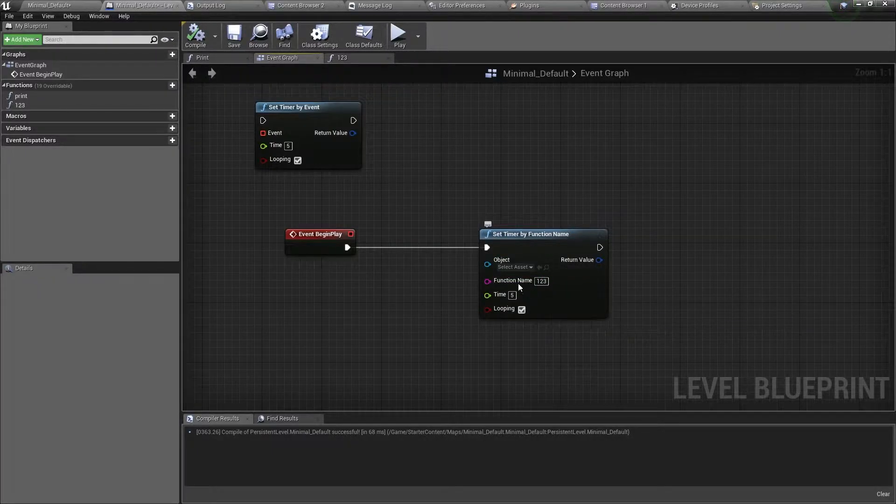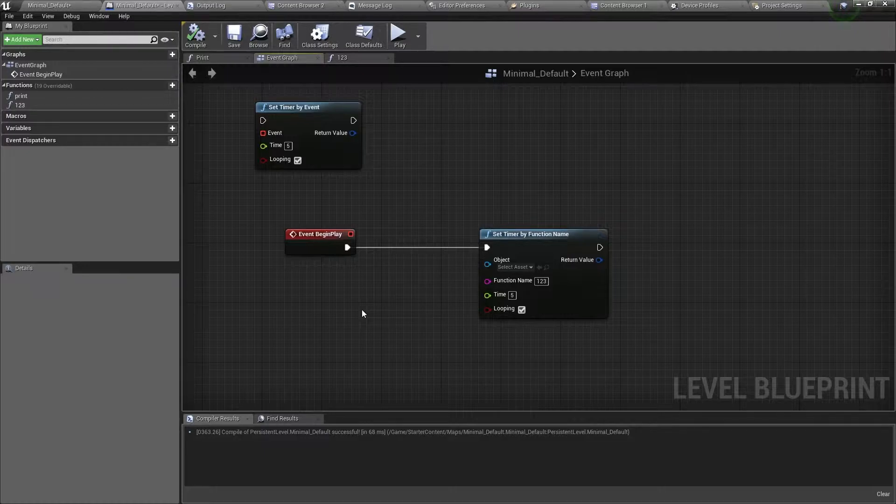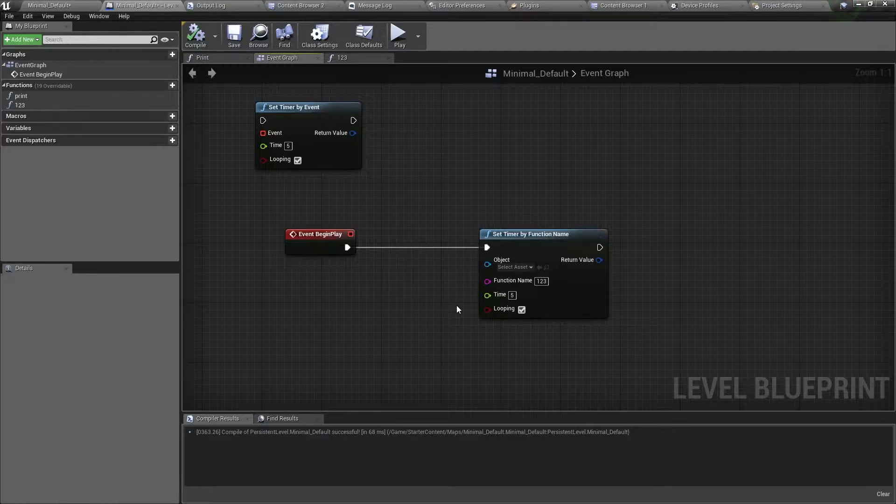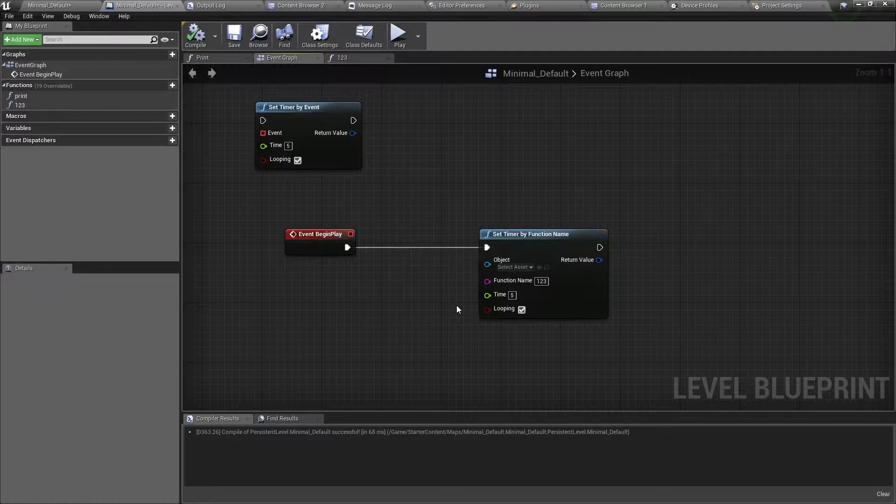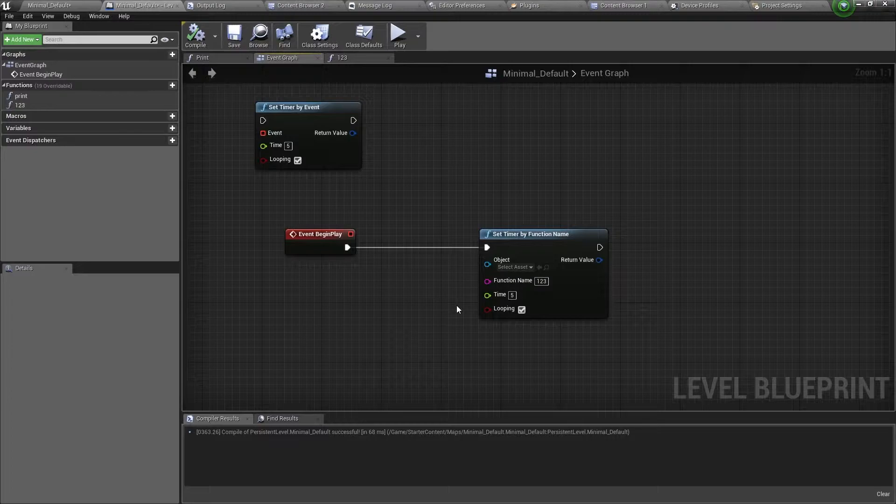But what if we want the timer to run a function in another blueprint? Imagine the function you want to run is in your character blueprint. You will need to get a reference to your character, and connect the reference to the object input in the timer. If you do that, it will run the function in the character blueprint that is specified in the timer.